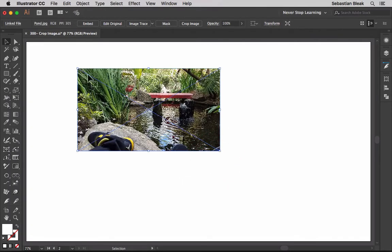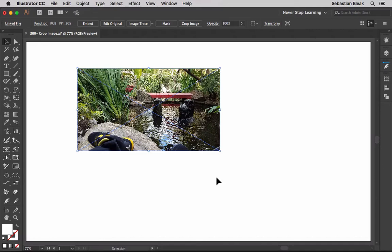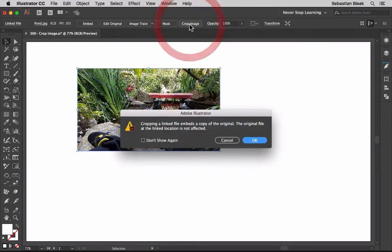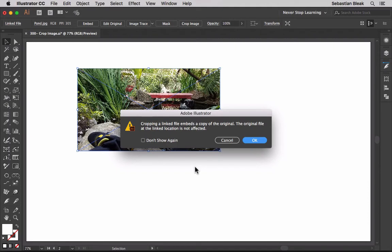Over here on the top left it says that this is a linked file. We're basically just looking at the image that I have stored on my hard drive. Now I want to crop away these shoes over here at the bottom. Over here at the top I'm going to click on crop. Now we get this warning. It says cropping a linked file embeds a copy of the original. The original file at the linked location is not affected.